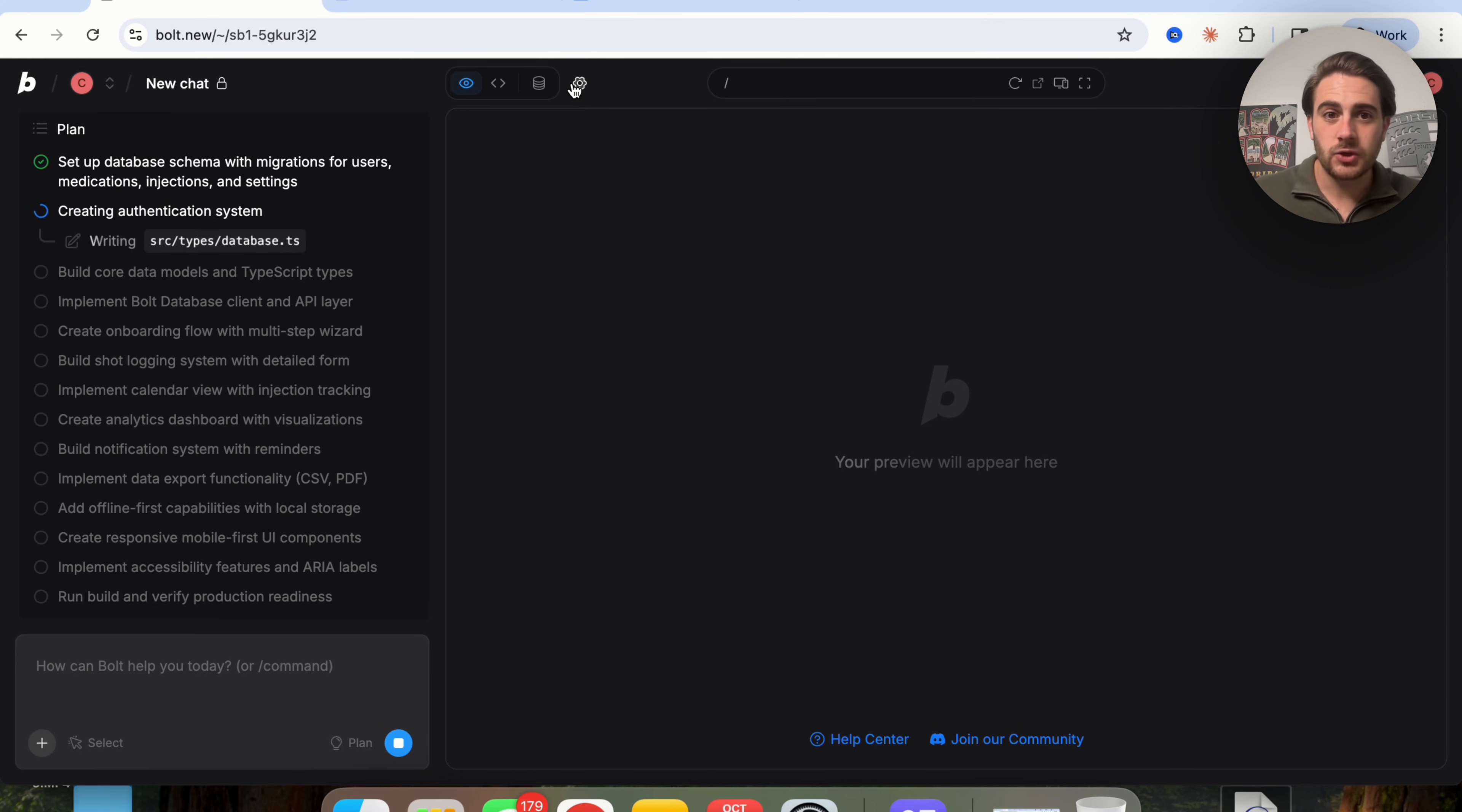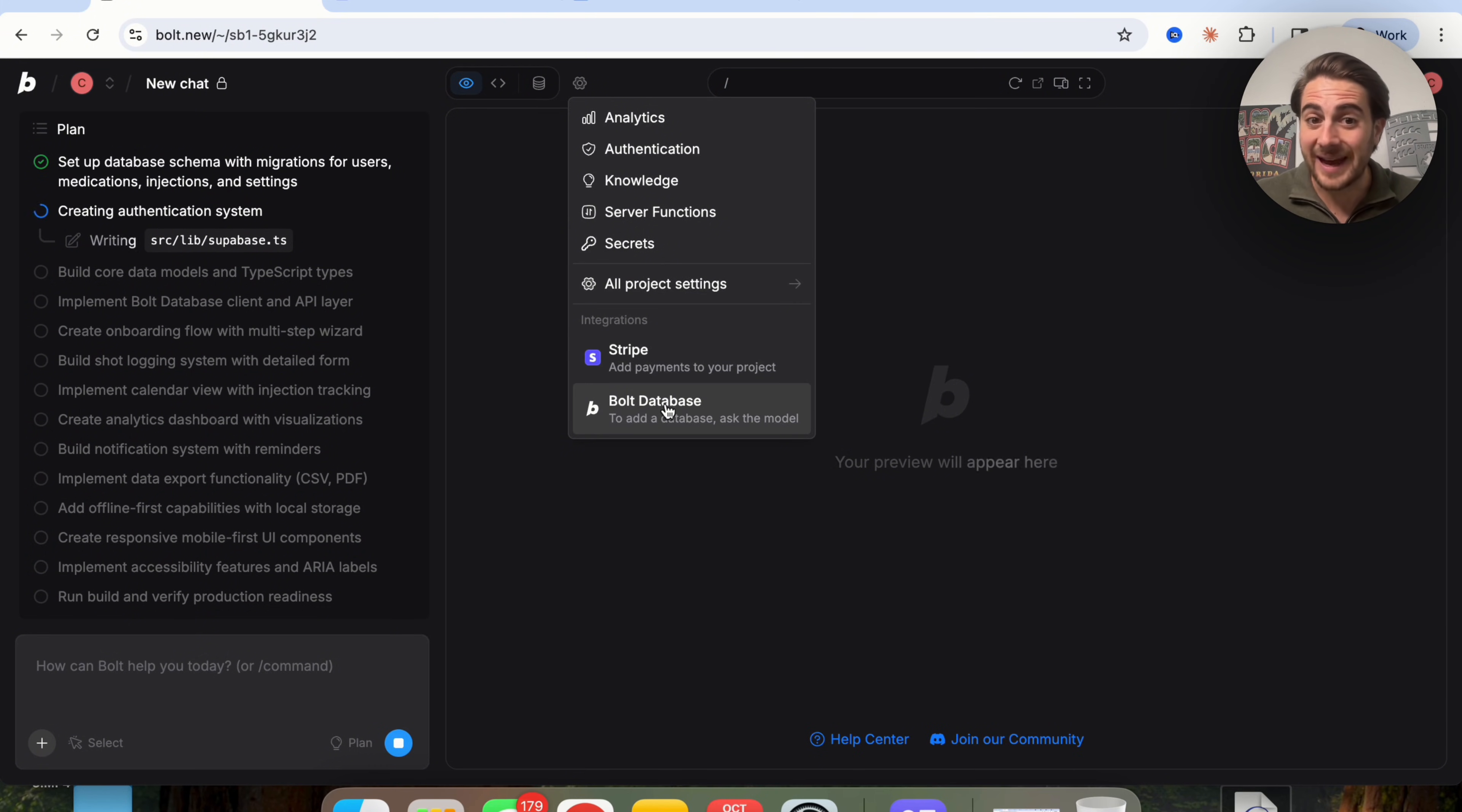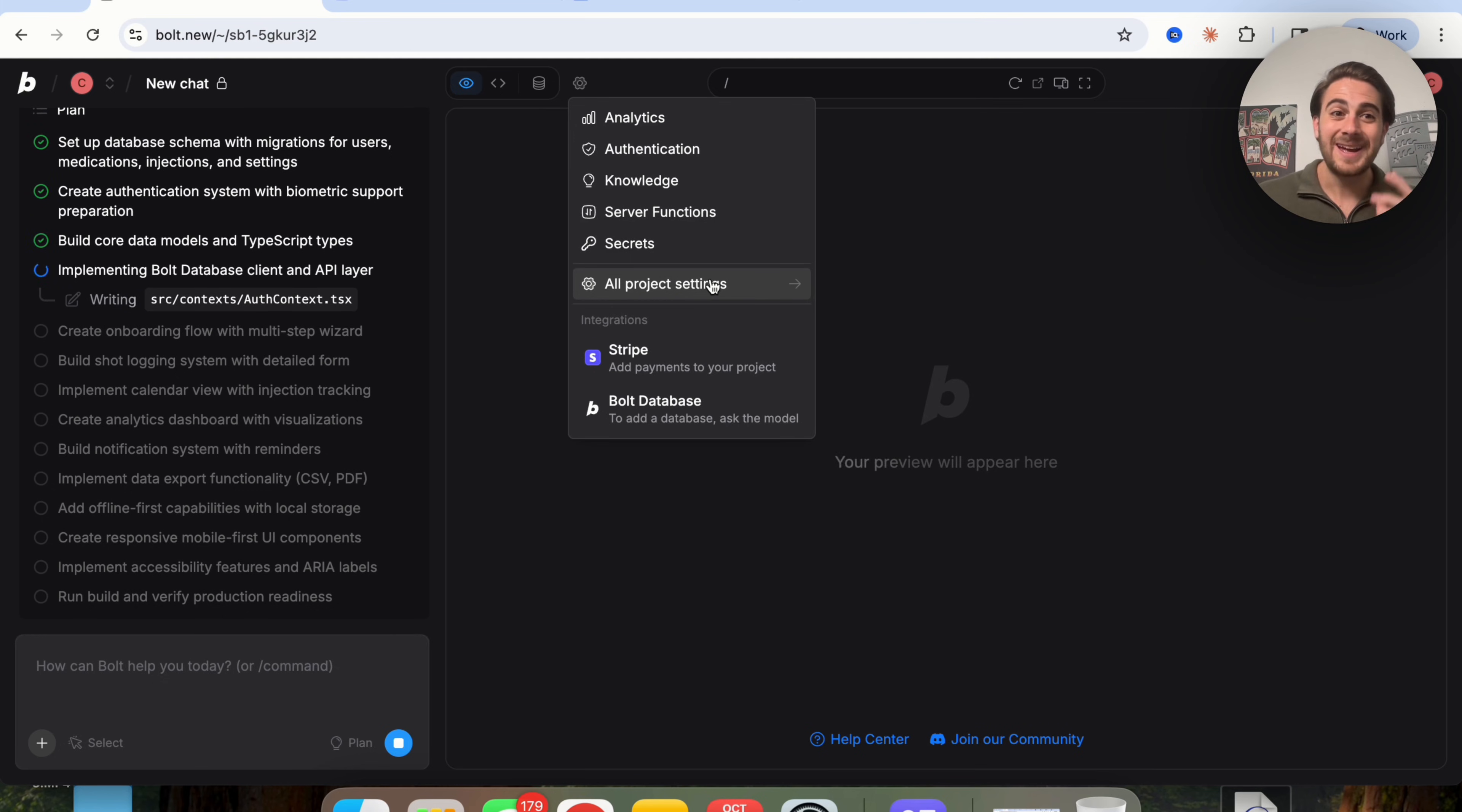In addition to that, on Bolt, another thing you're going to notice is if you come up into settings, you'll be able to see the analytics. You'll be able to see authentication. You can very easily integrate this with Stripe or Bolt database if you wanted to. And you can see all the different knowledge, server functions,